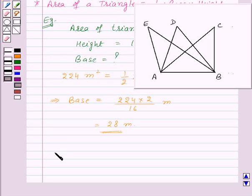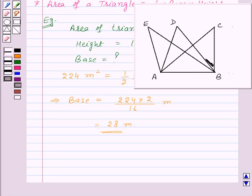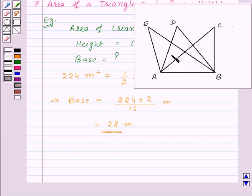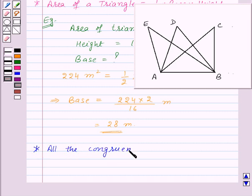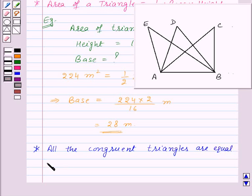Now let's see an important fact regarding the area of triangles. We know that congruent triangles are always equal in area. Here we have three triangles on the same base AB with equal heights, so these three triangles are equal in area. But we can see clearly that these three triangles are not congruent to each other. So triangles which are equal in area are not necessarily congruent. All congruent triangles are equal in area, but the converse is not always true.